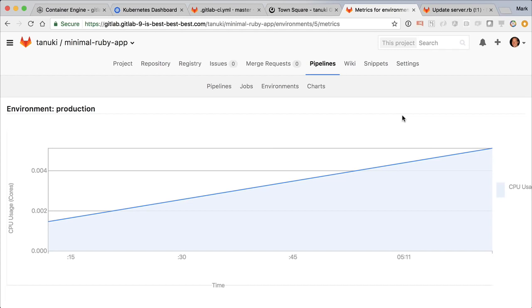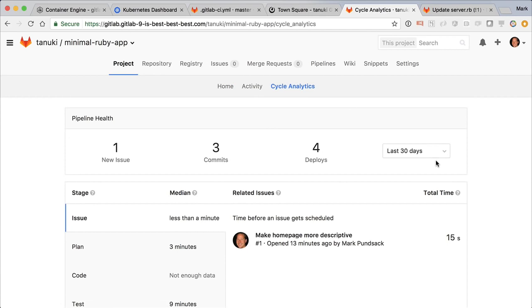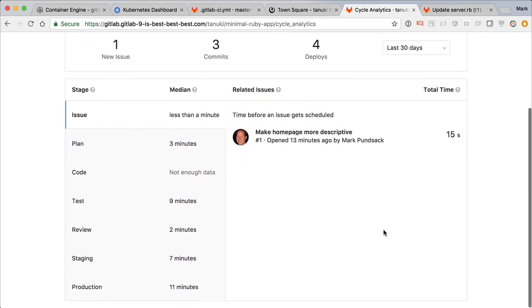One final thing. The cycle time of getting from idea to production is very important. So GitLab has built a dashboard that helps you track that.